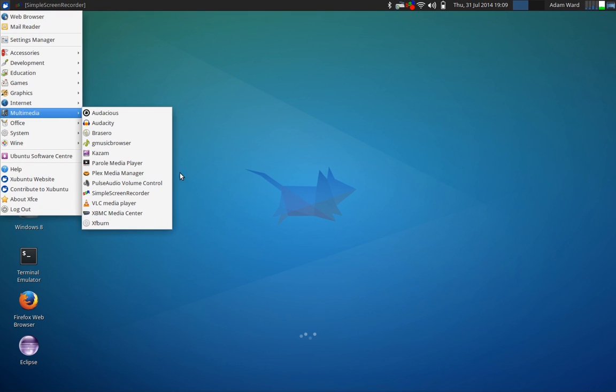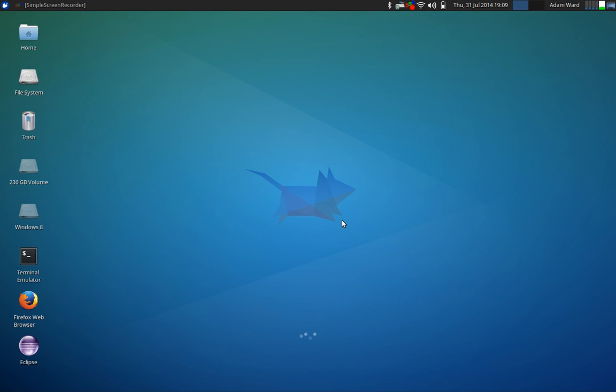And you should see it underneath multimedia right here. So that's how simple it is. That's all I got for you guys. Remember to keep watching for the video where I actually show you how to set up the XBMC Media Center.